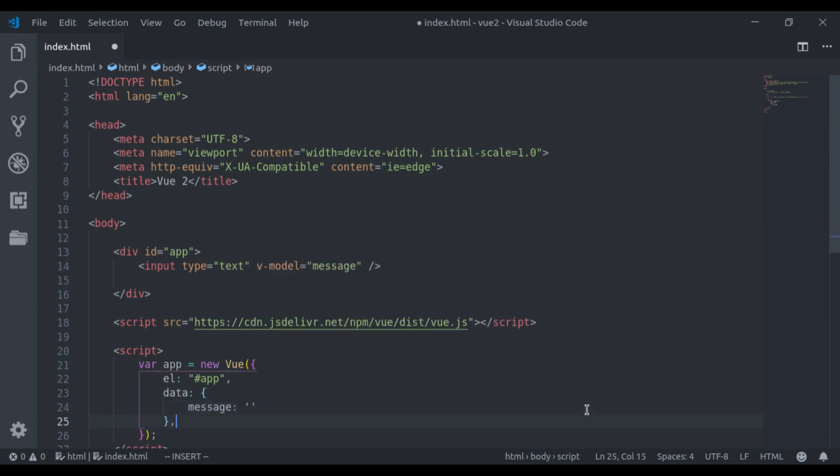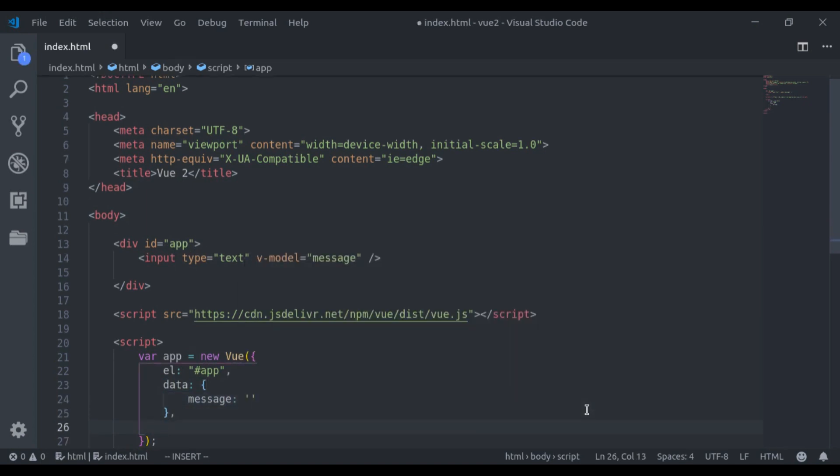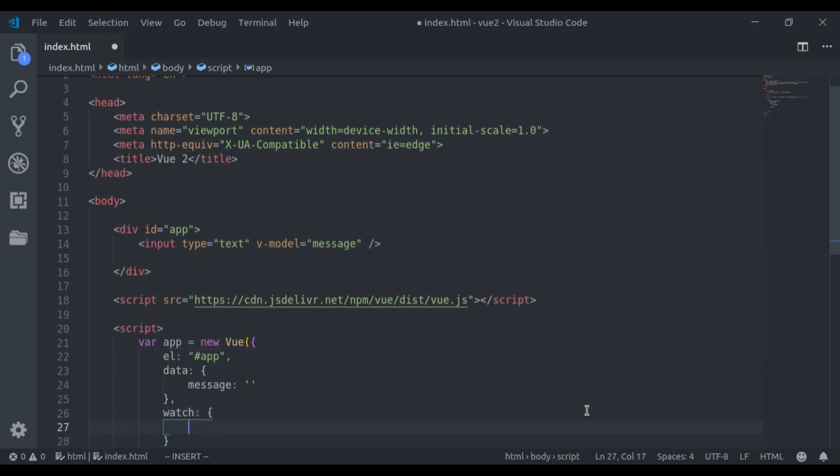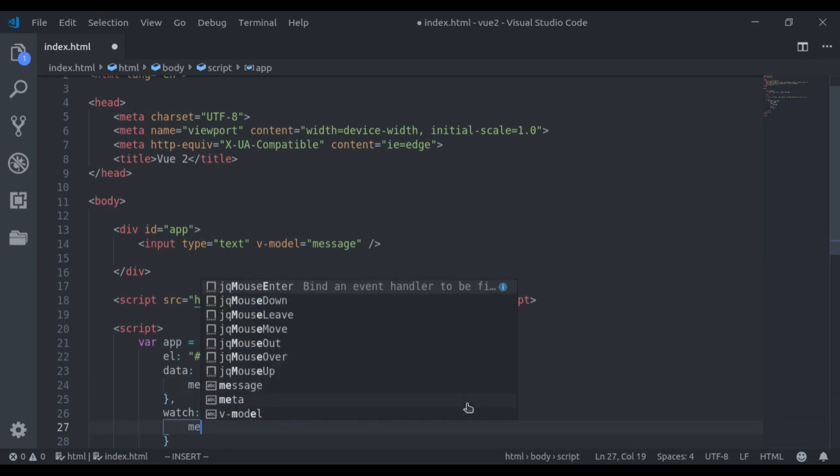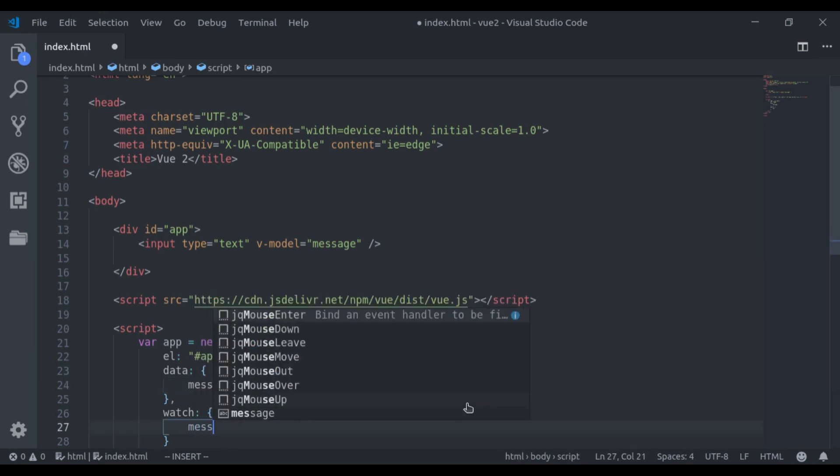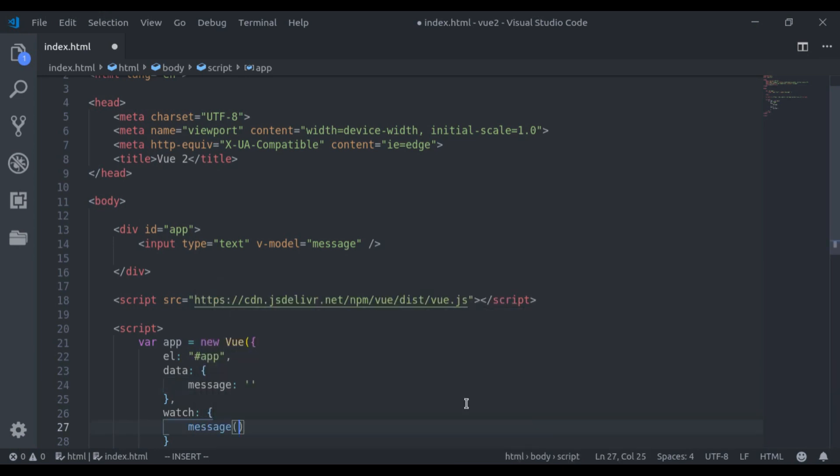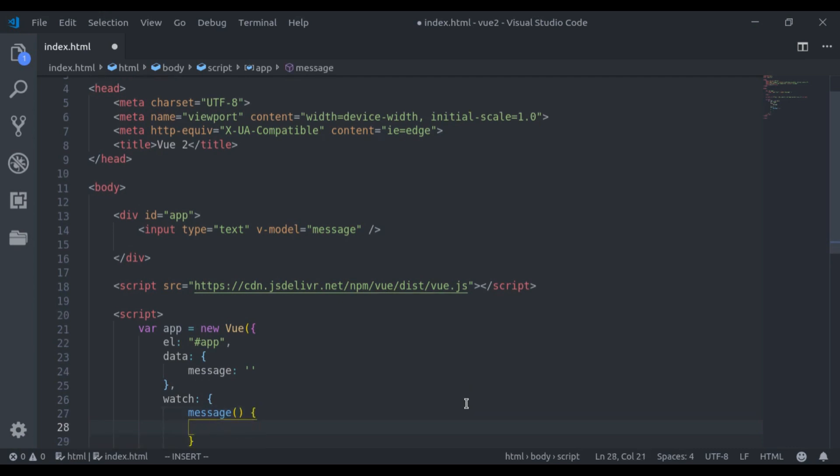Next here I will add the watch property to register watchers. Now I want to watch the changes in this message. So here I will create a message method. Now make sure the name of the watcher method should be the same as the data item which you want to watch. In our case, I want to watch message.